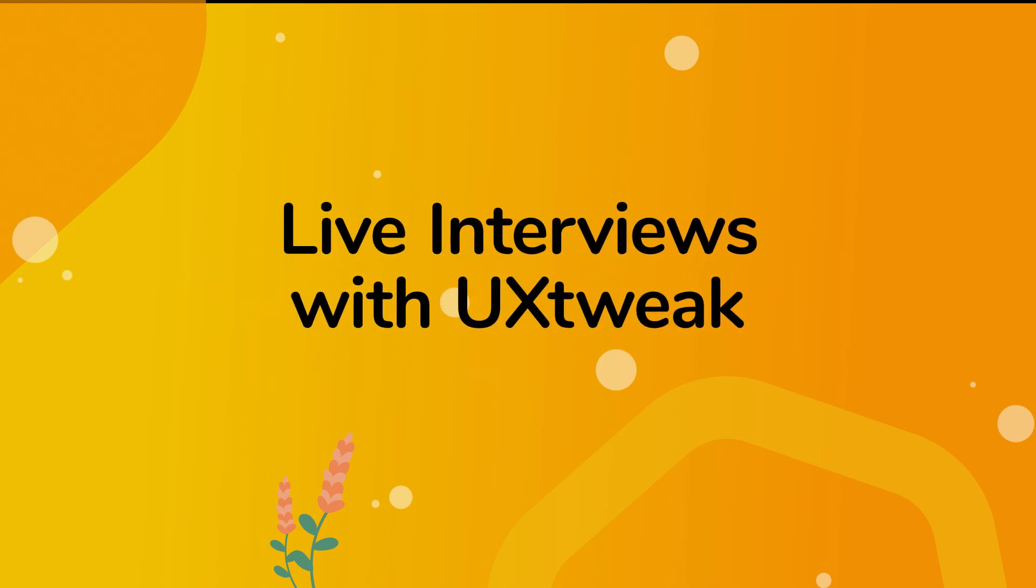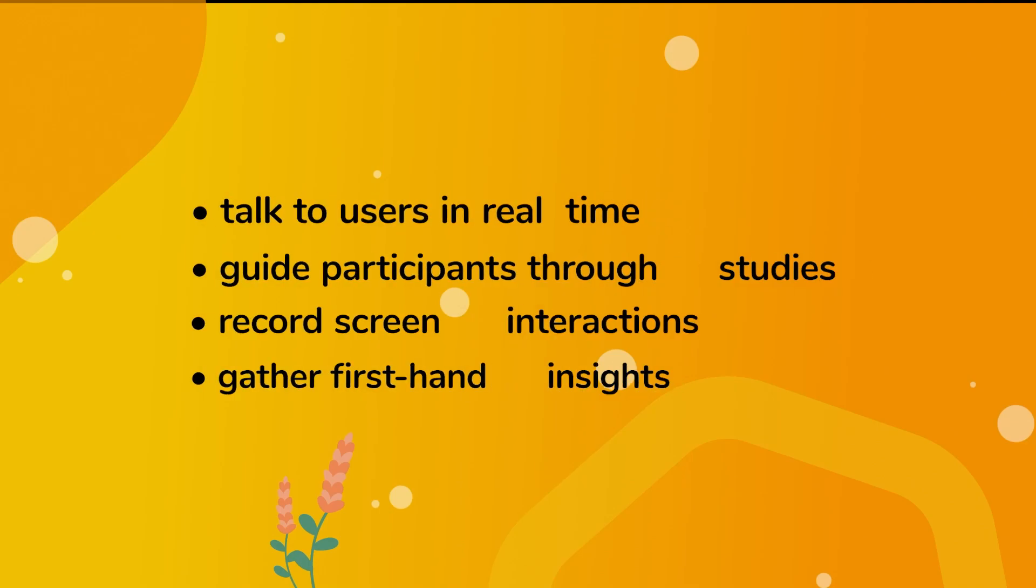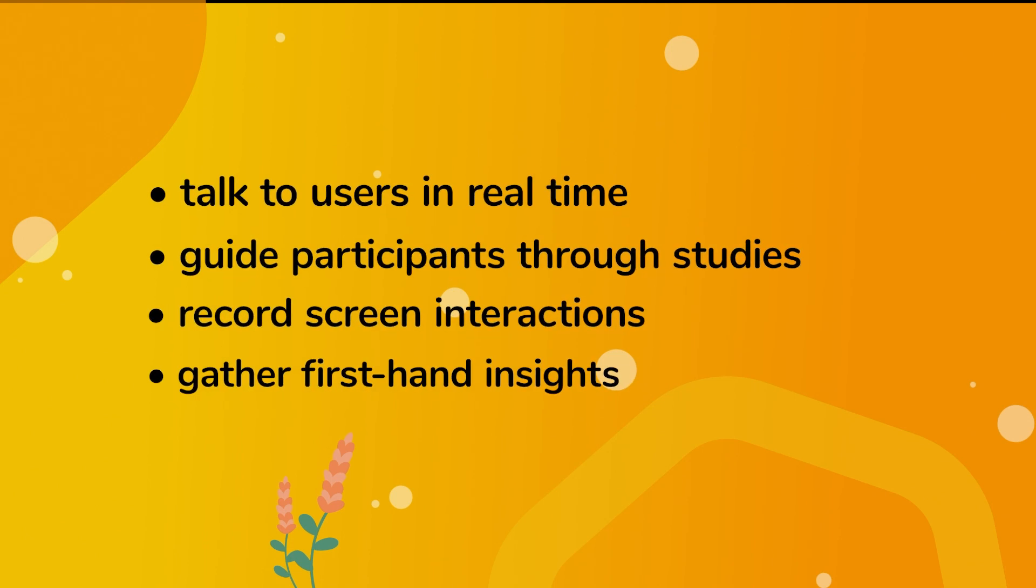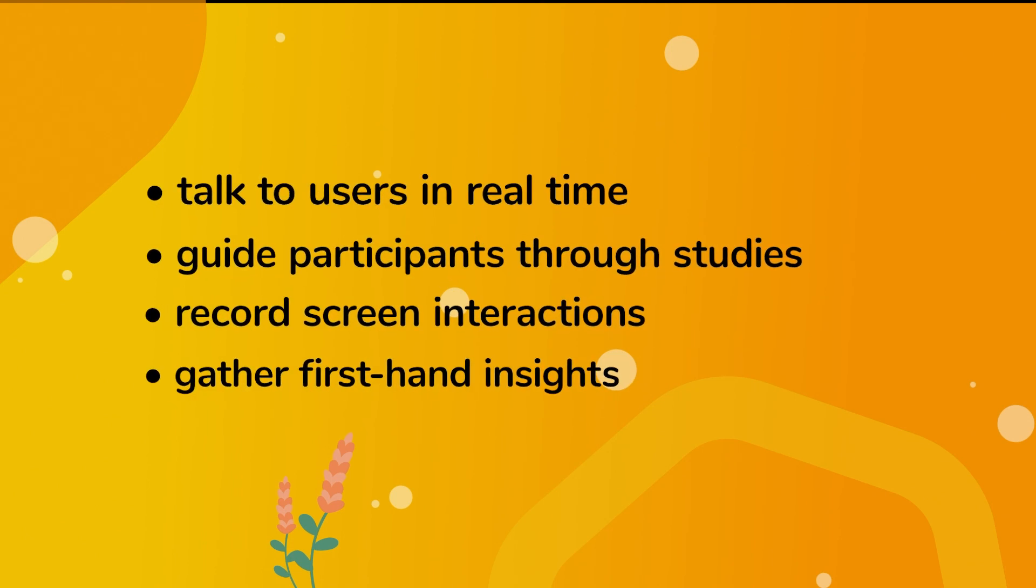With UX Tweak live interviews, you can now talk to users in real time, guide them through studies, record screen interactions, and gather first-hand insights into user experiences with your product.